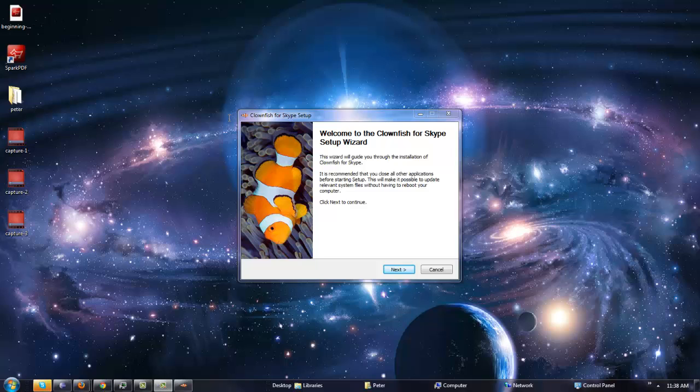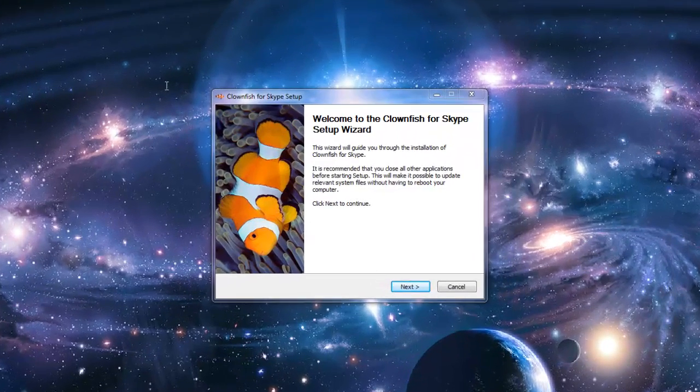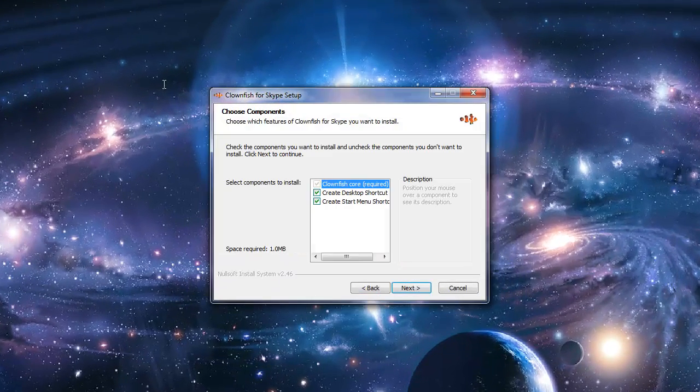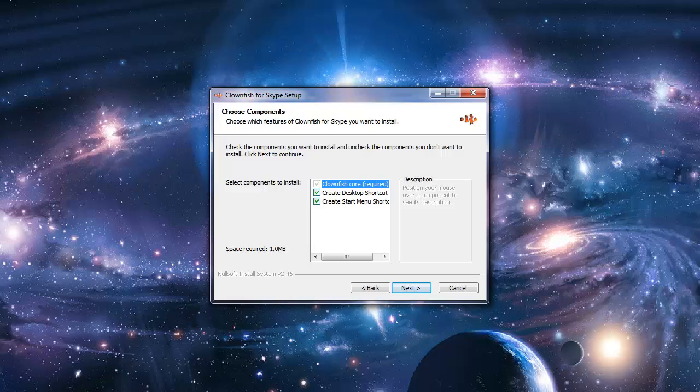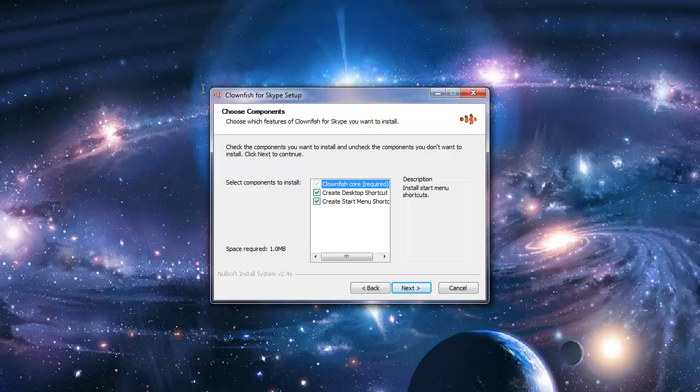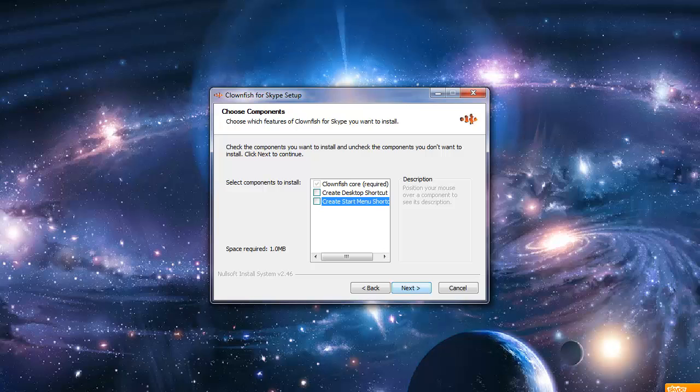So the installer finally popped up. It will say welcome to Clownfish for Skype setup. Just click next. If you want to create a startup menu shortcut or desktop shortcut, check those checkboxes. I don't want to, so I'm not.